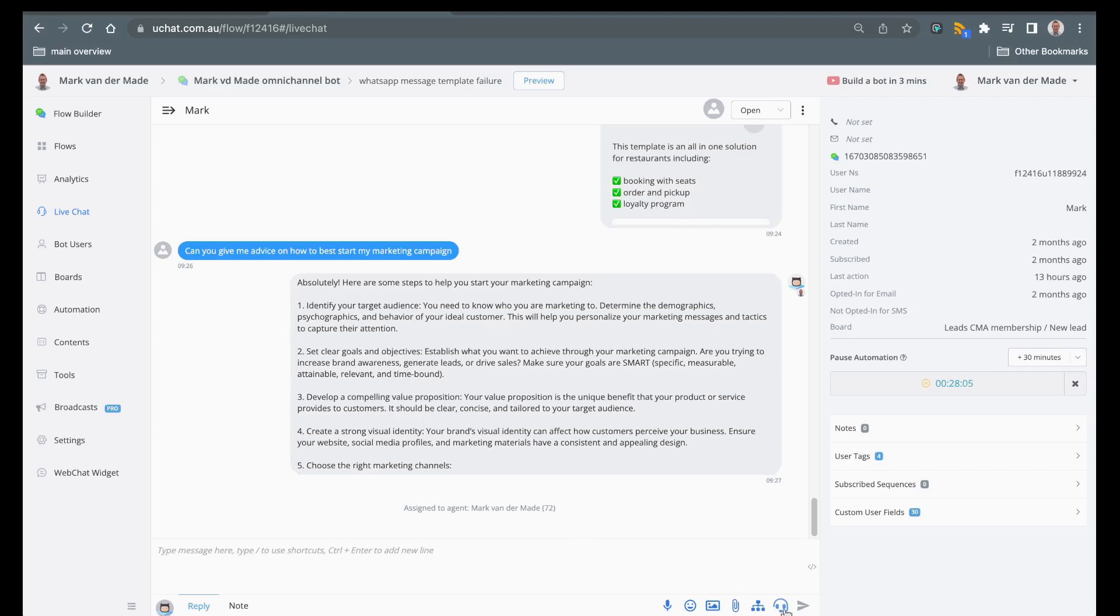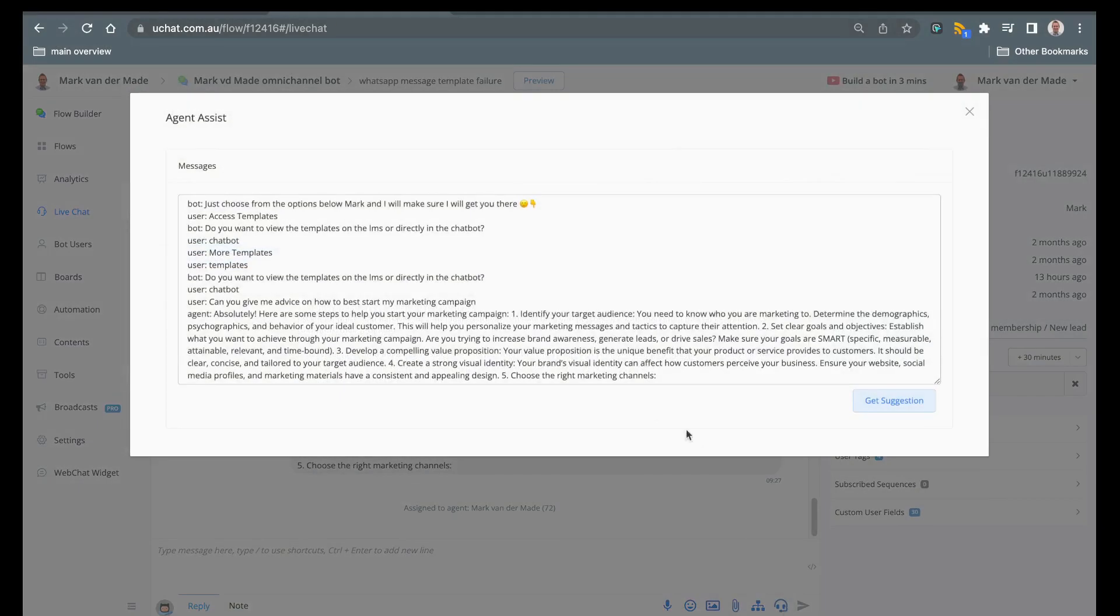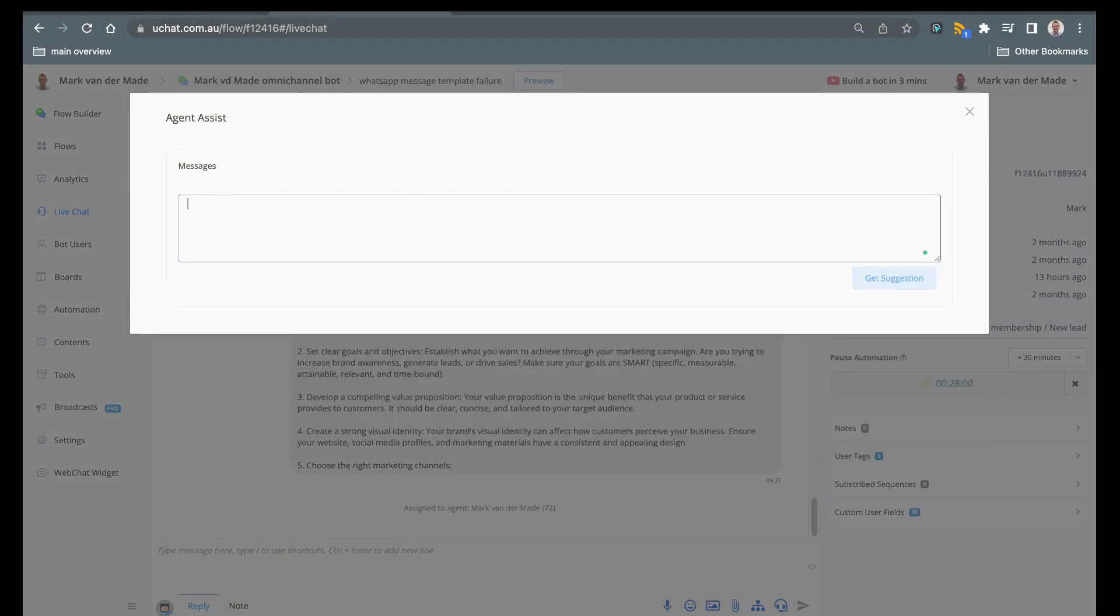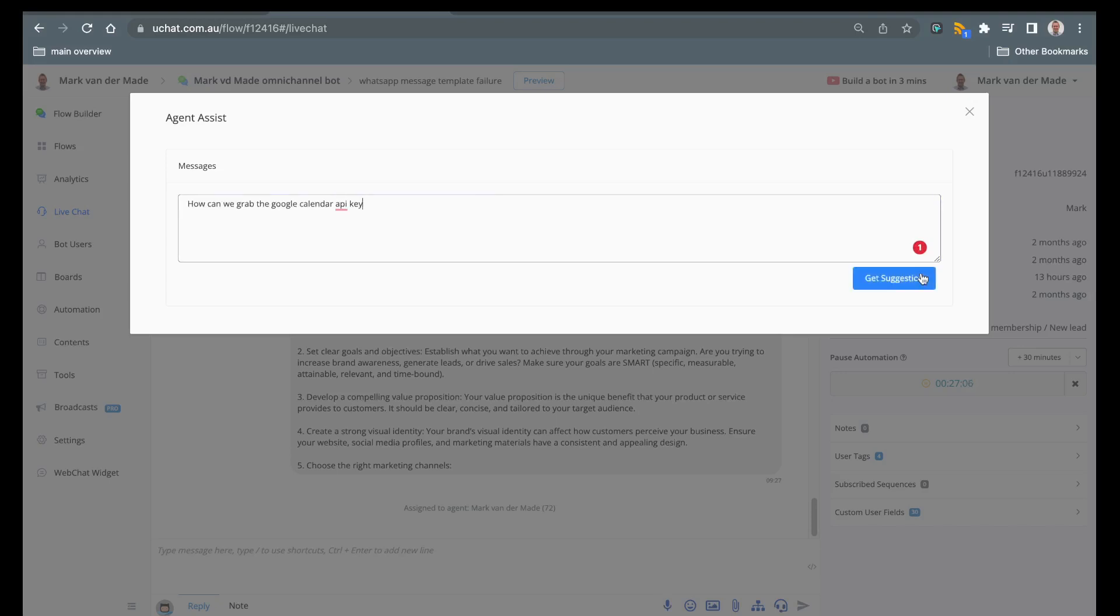So try the AI assistant out yourself, you can do all sorts of things. For example if we just want to give some general advice and it's not inside the live chat inbox, you can also start with a question that we can ask and then get the suggestion from the AI assistant.